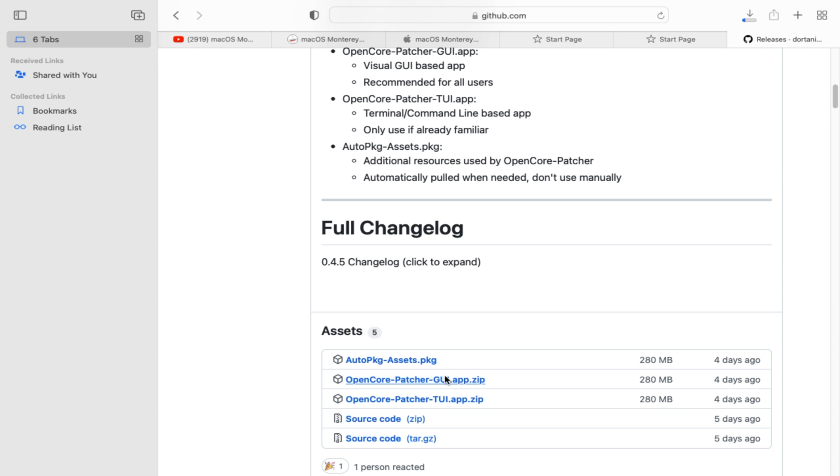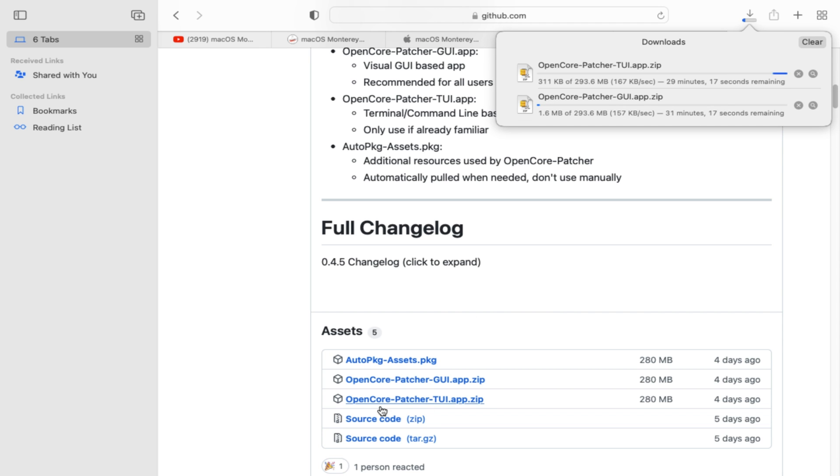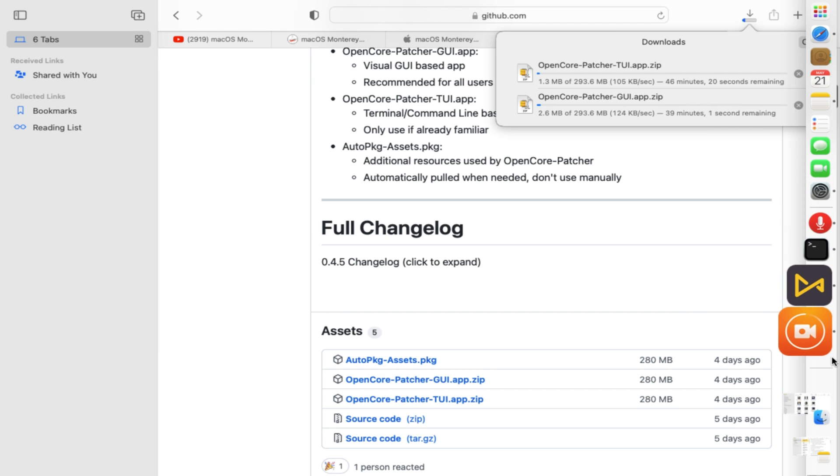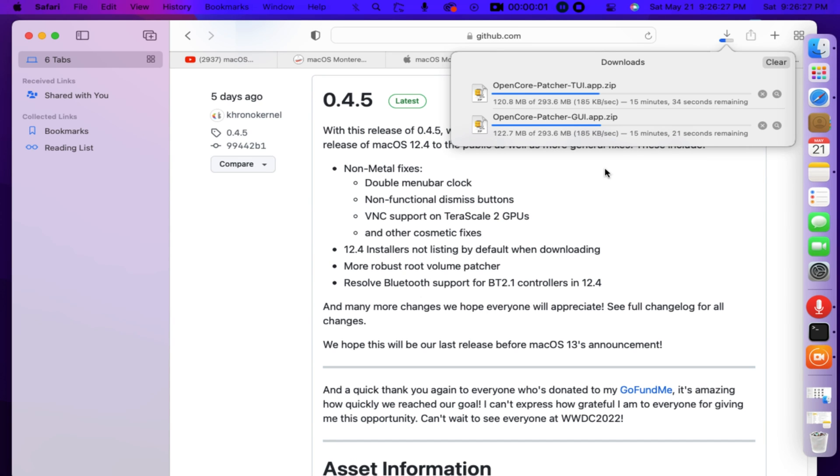Now click Open Core GUI app zip package, it's about 280 megabytes in size, double click to start its downloading. I also click the Open Core Patcher TUI app zip in this case I can have a copy of TUI terminal. We can check and see in our downloads folder in finder. 0.4.5 Open Core Legacy Patcher brand new release month of the 18th of May 2022 and it was 4 days ago.